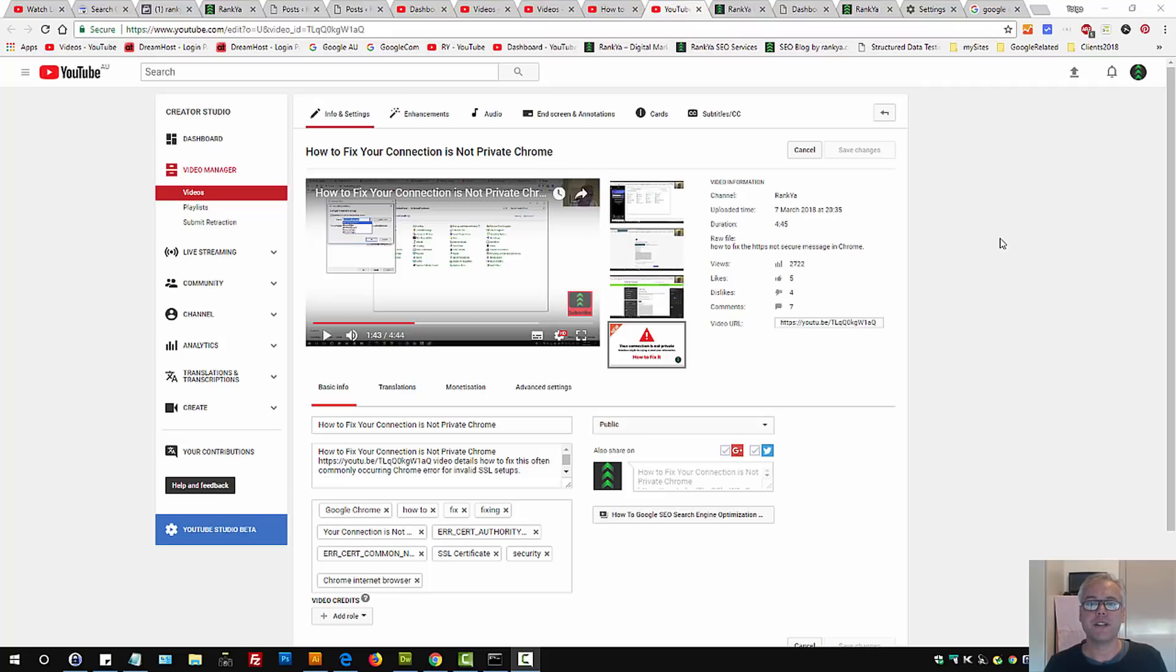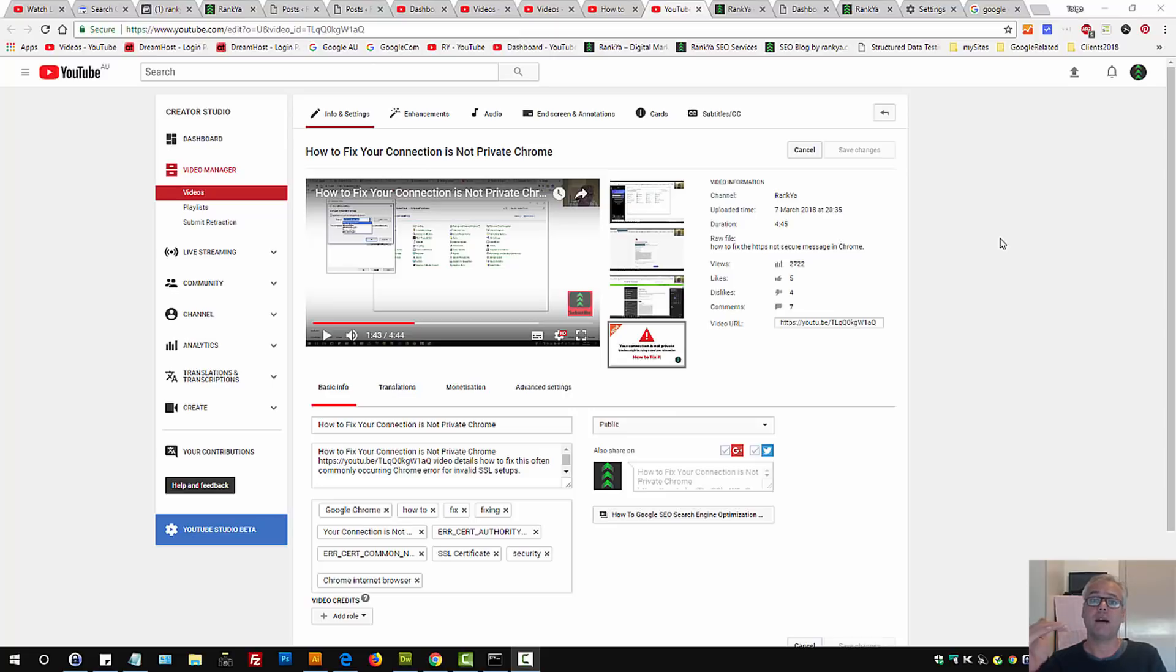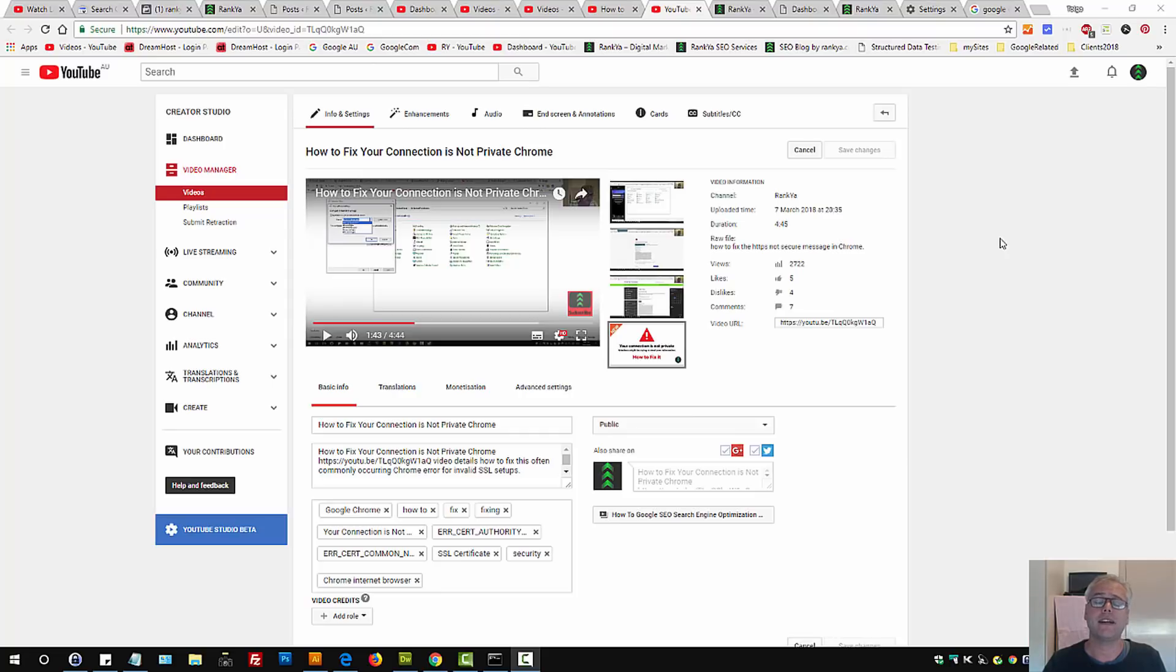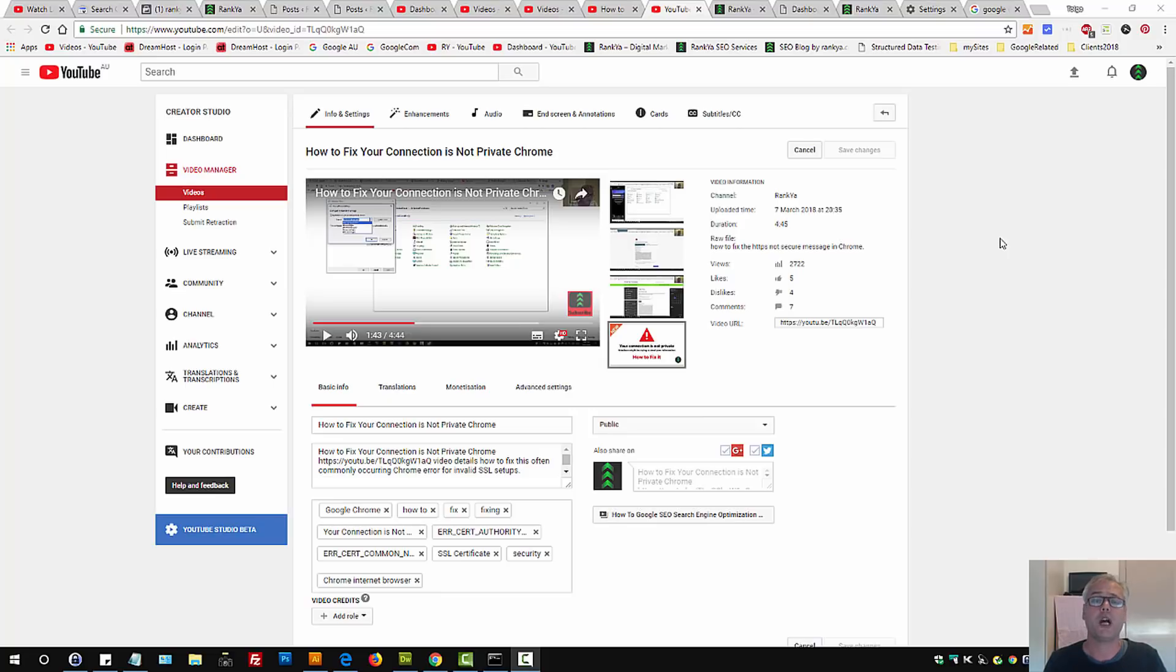How to fix your connection is not private in Chrome. I'm going to create an updated video because a valued commenter has identified another method to fix your connection is not private message shown in Chrome.